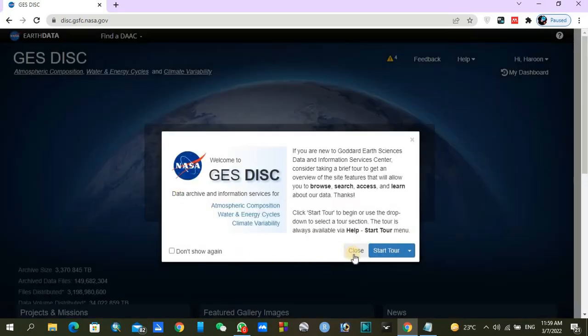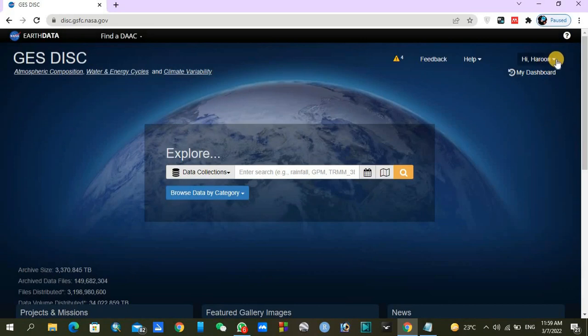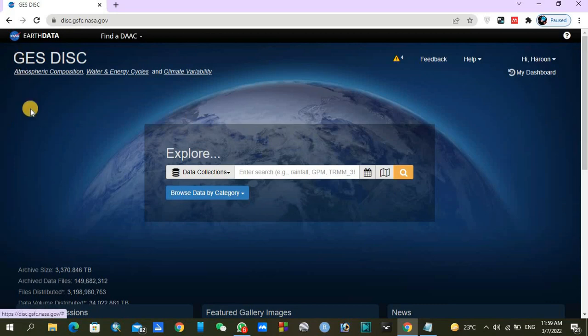Let's close it. You can see I have already logged into this website. If you are not already logged in, I highly recommend you to log in first. If you do not have an Earth Data account, you can also use a USGS account.